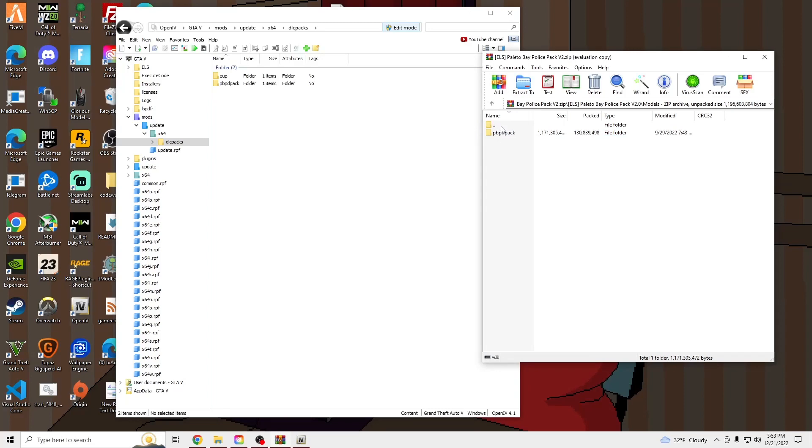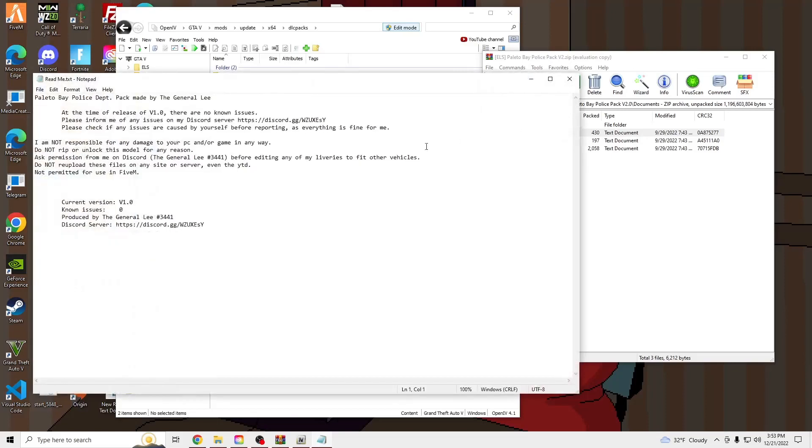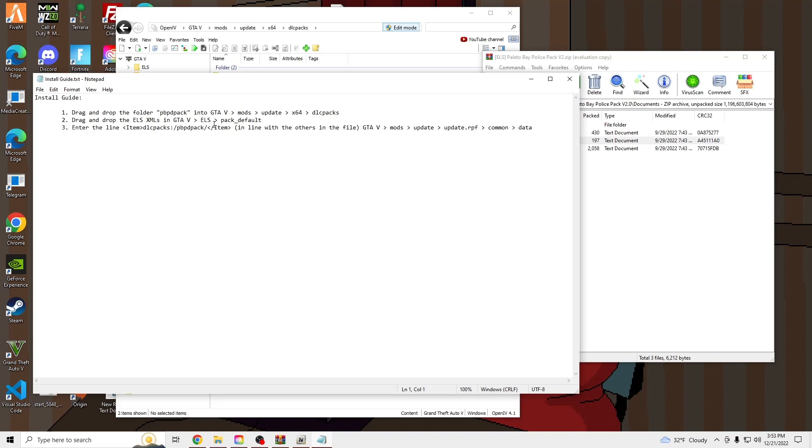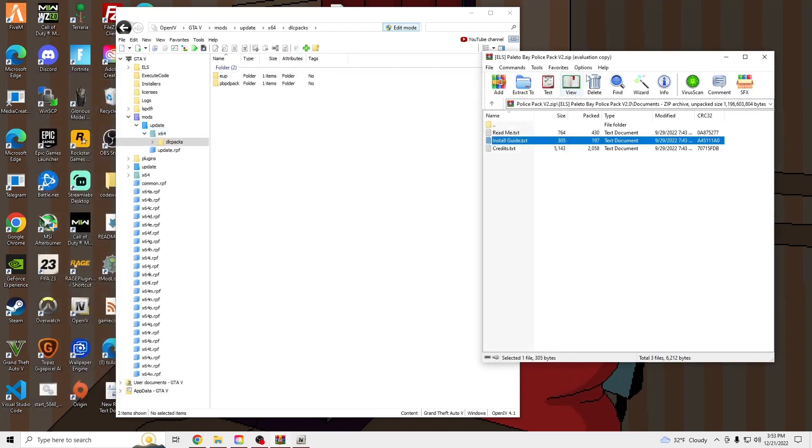And then we're going to go into Documents, Read Me. He doesn't have the line in there. Here's the line. We're going to copy and put this in the description. Copy that.